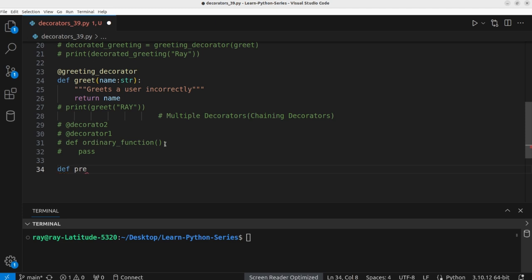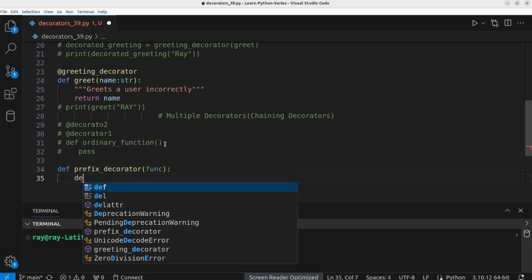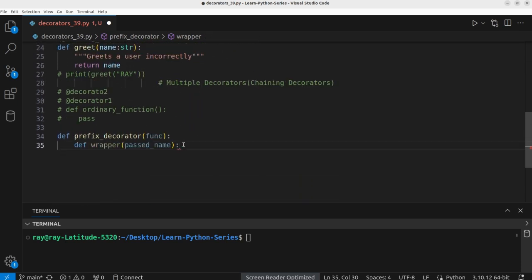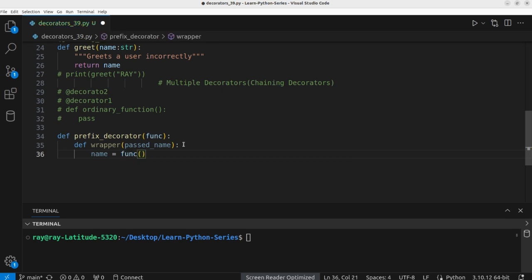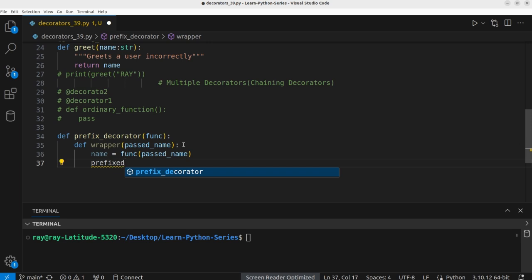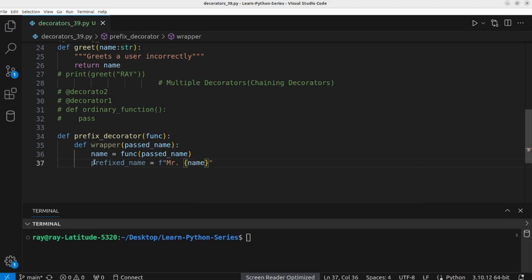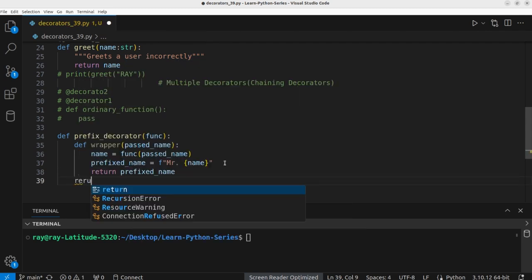Let's define `def prefix_decorator` which takes a function as an argument. Within this function we create the inner wrapper function — also known as a closure — which takes `name` as an argument. Inside the wrapper we call the function with the passed argument, then create `prefix_name` using an f-string: `f'Mr. {name}'`. We return `prefix_name` and then return the wrapper.